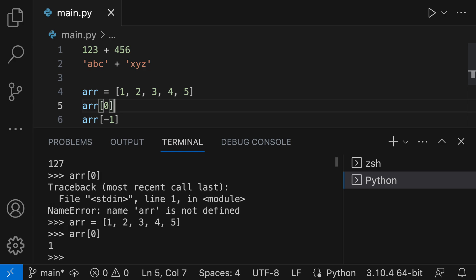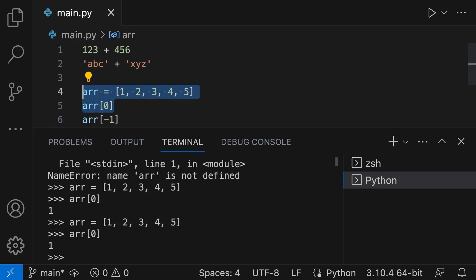Of course, we could have just selected both lines as well. So if I select both lines, now it will evaluate both lines at the same time and we get the same result.